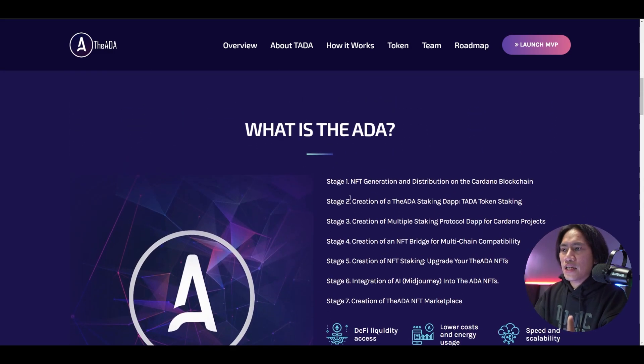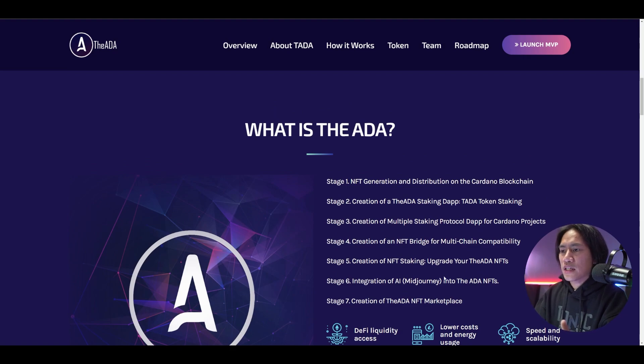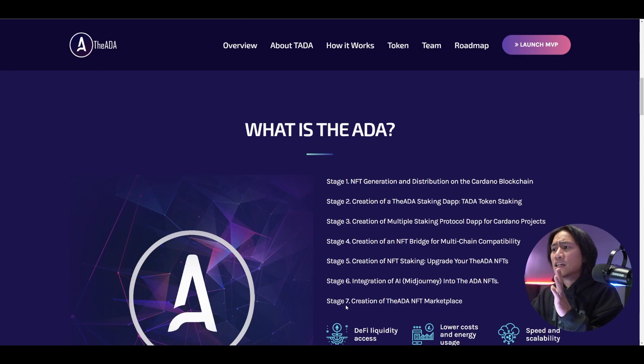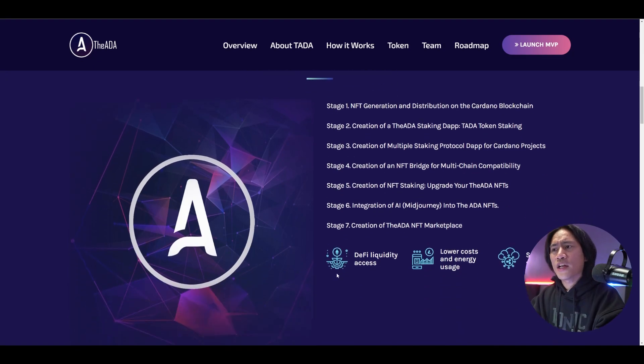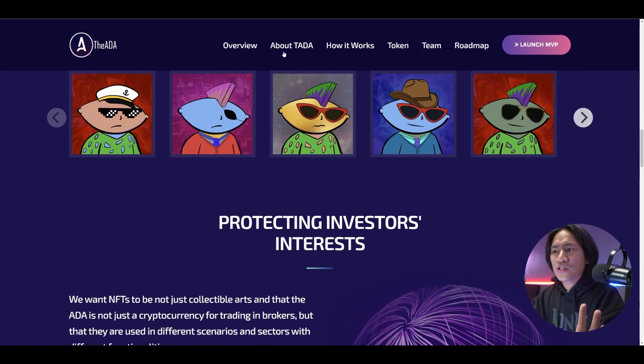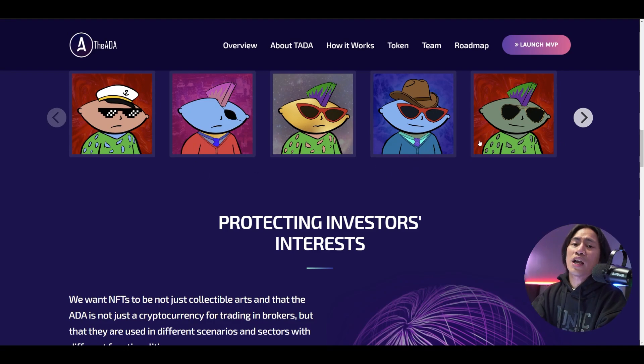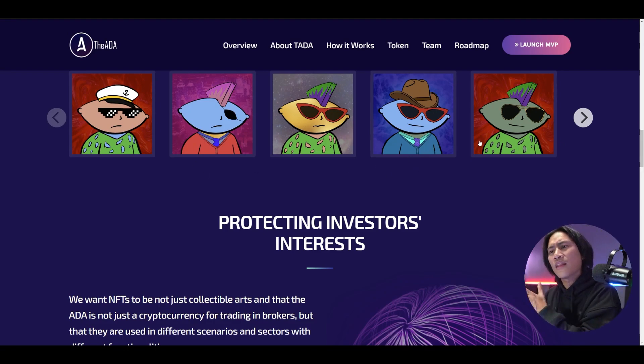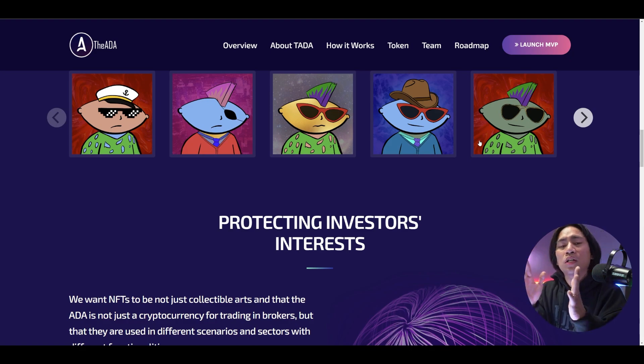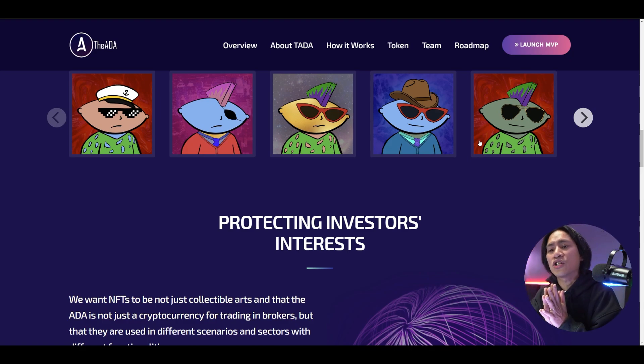So you have what is the ADA stage one, stage two, stage three, and a lot of things here. So the stage seven is the creation of the ADA NFT marketplace. So they are basically focused on NFTs and all that just like this one. And they will also have their marketplace where you could sell it like OpenSea. So this is something guys that you need to go ahead and check out.